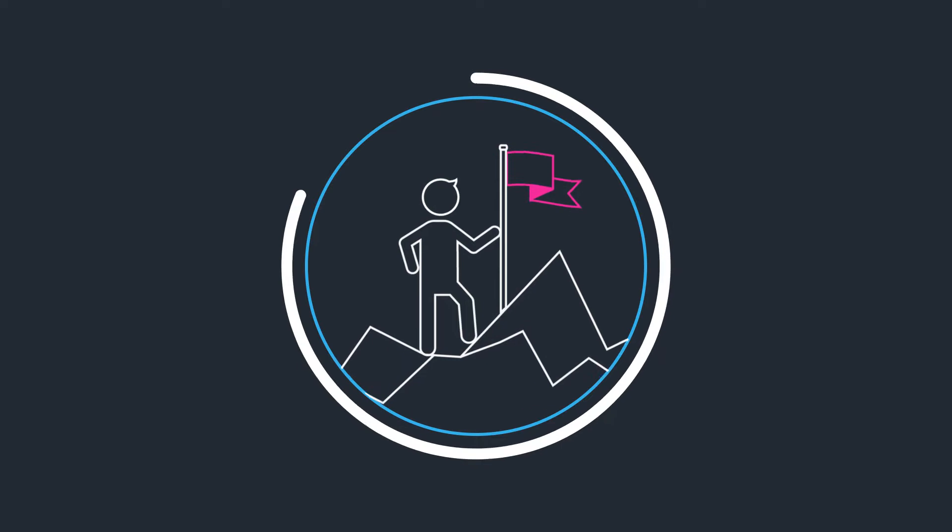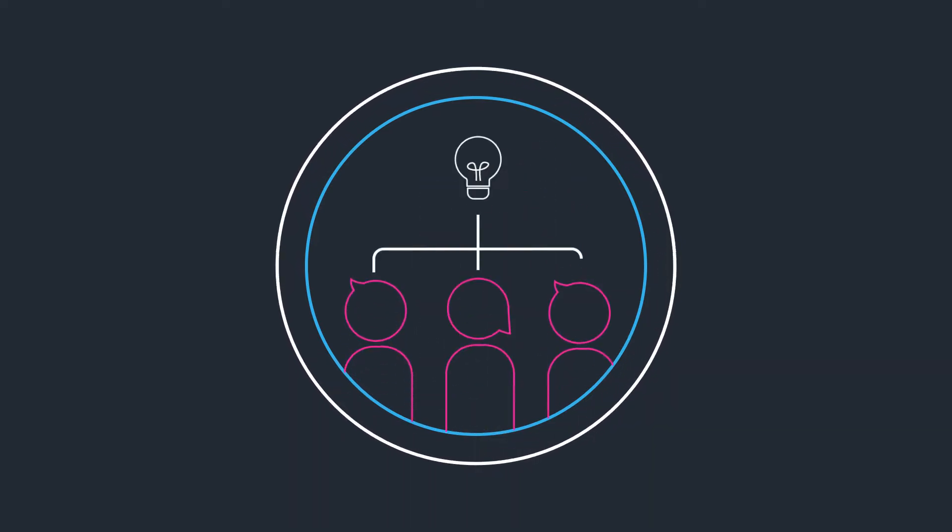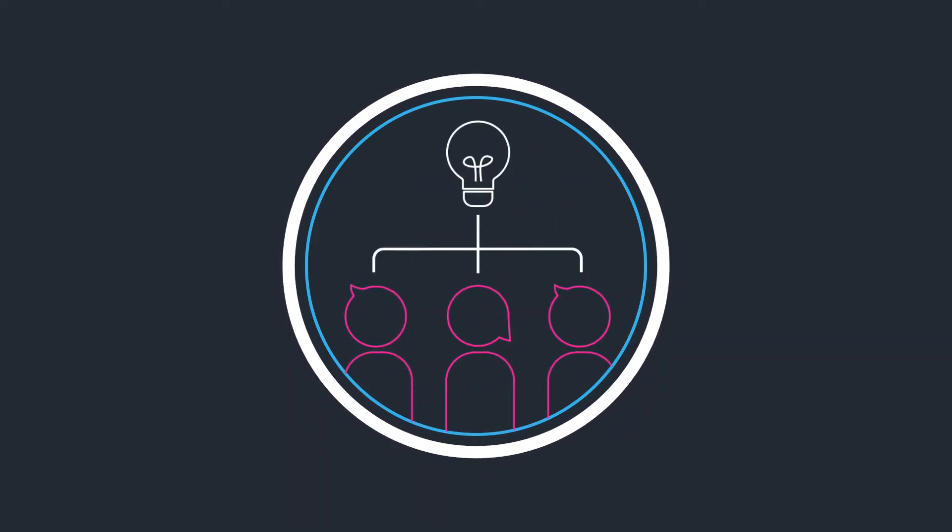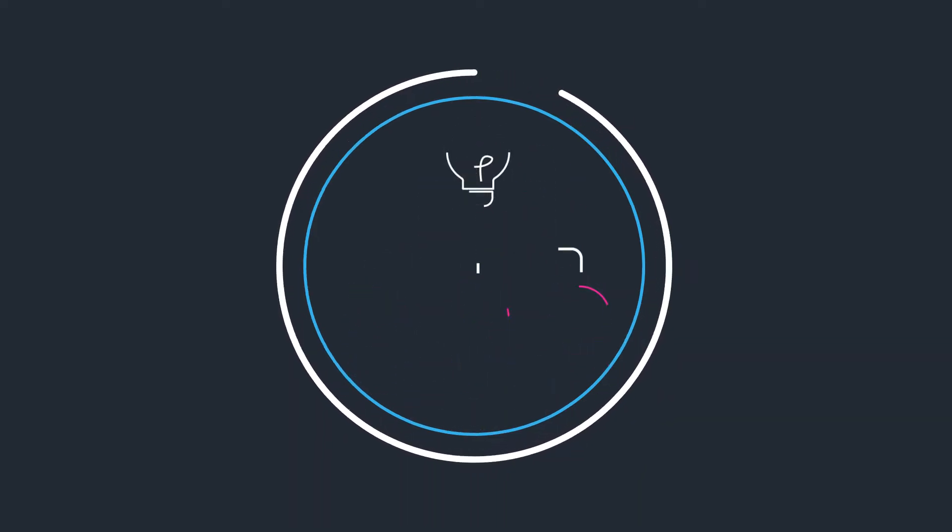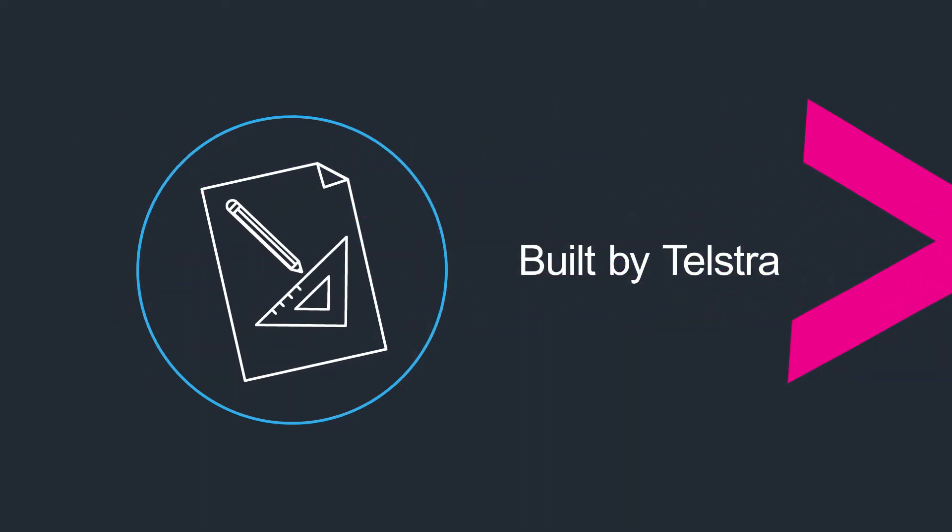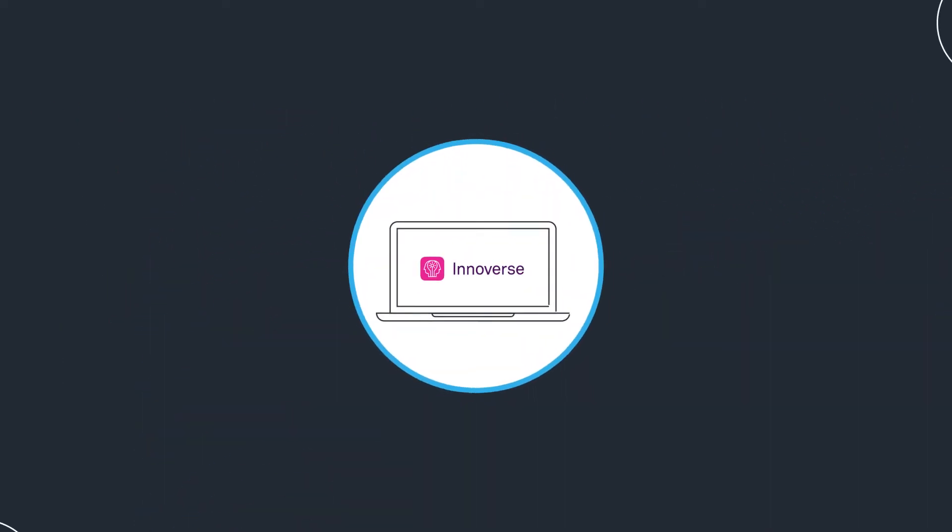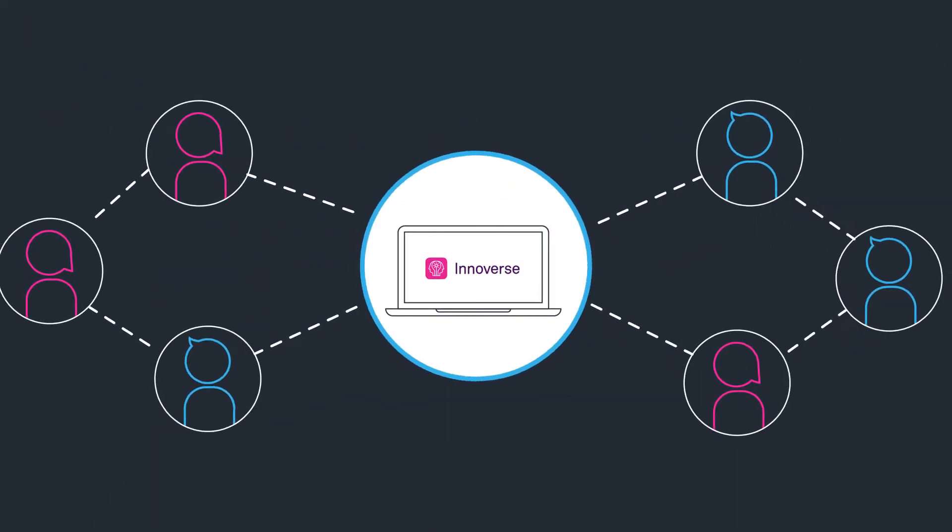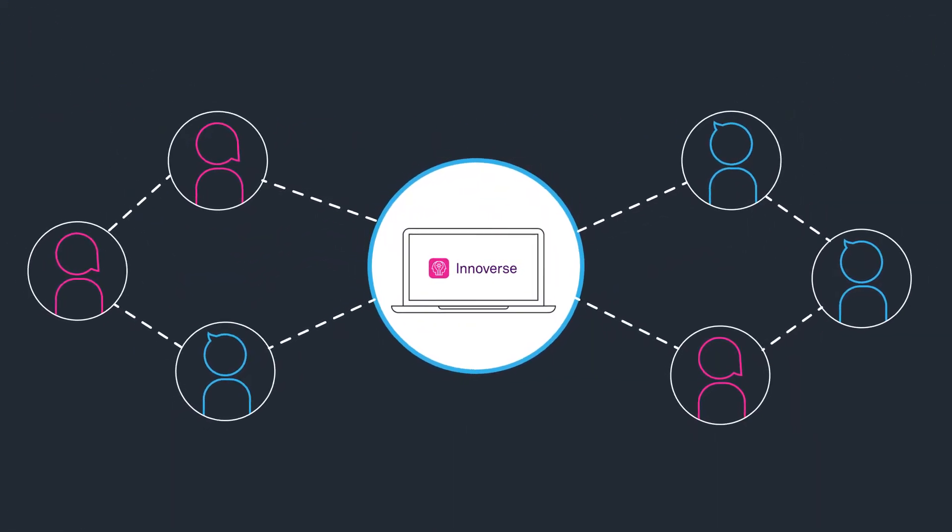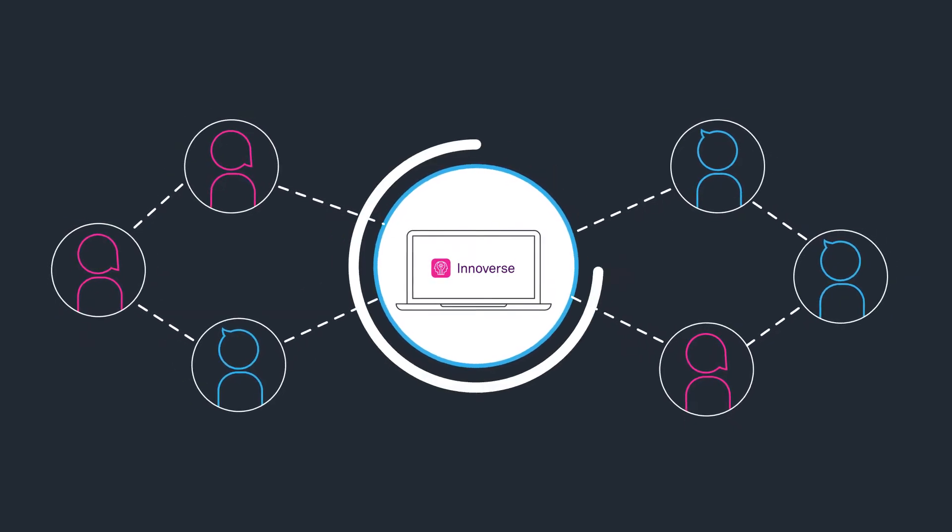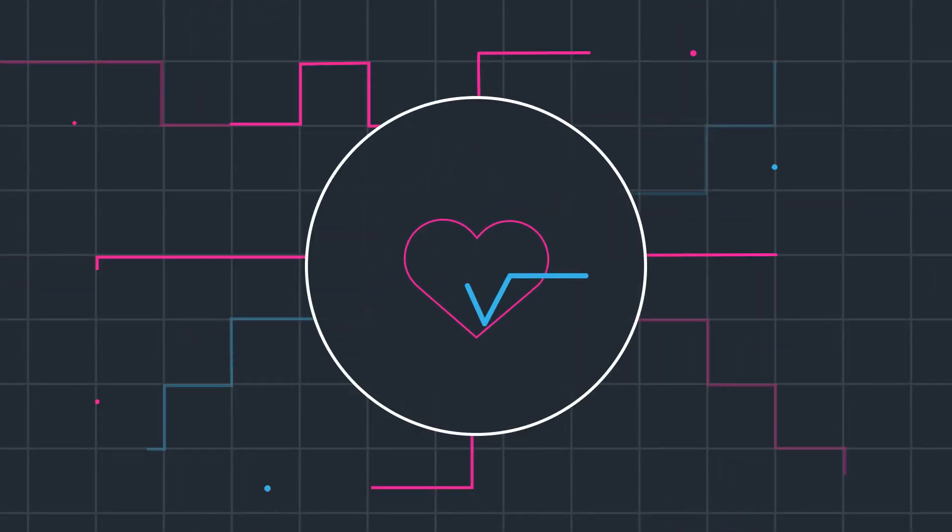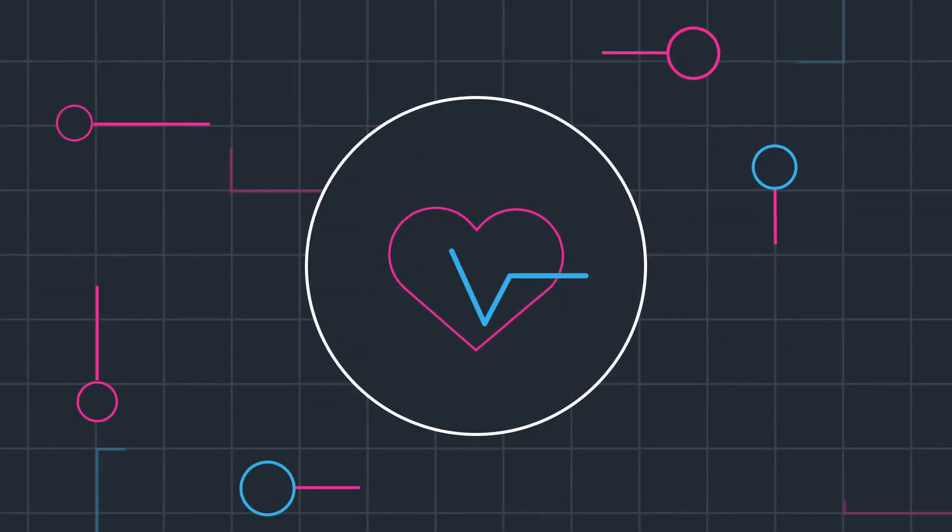We believe the best way to meet your business goals is by tapping into the collective knowledge of your employees. Designed and built by Telstra, InnoVerse is a hosted innovation platform that uses crowdsourcing to share and discover new ideas and bring projects to life using simple but powerful concepts.